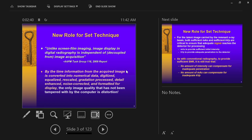With digital radiography, what we see is only partially affected by equipment settings — it is much more affected by the computer software. By the time the acquired image is converted into numerical data, digitized, equalized, rescaled, gradation-processed, detail-enhanced, noise-corrected, and formatted, the only image quality that has not been altered by the computer is distortion.